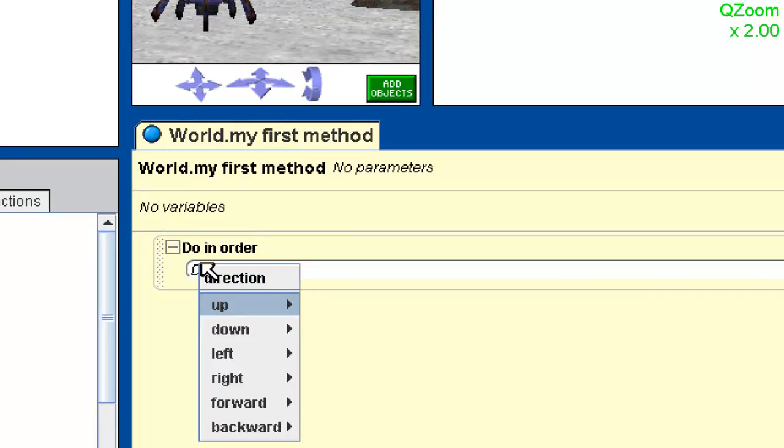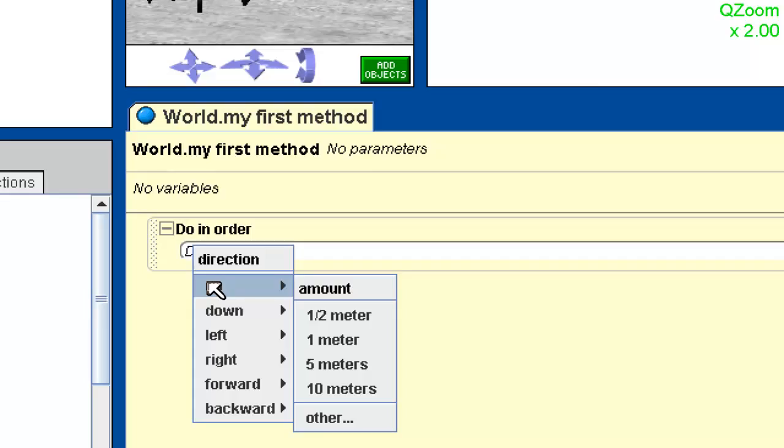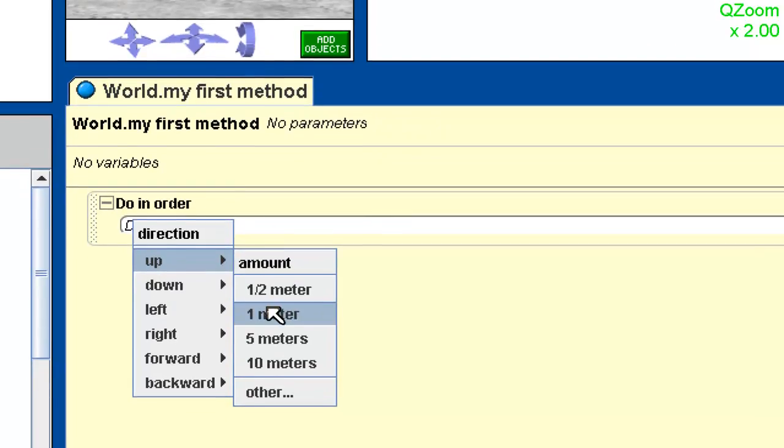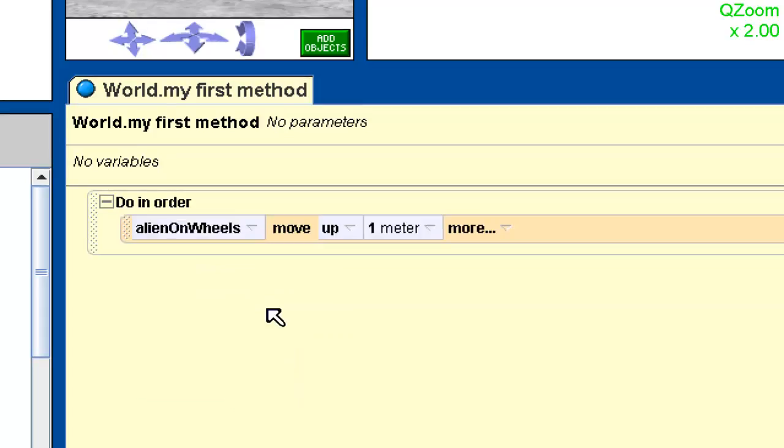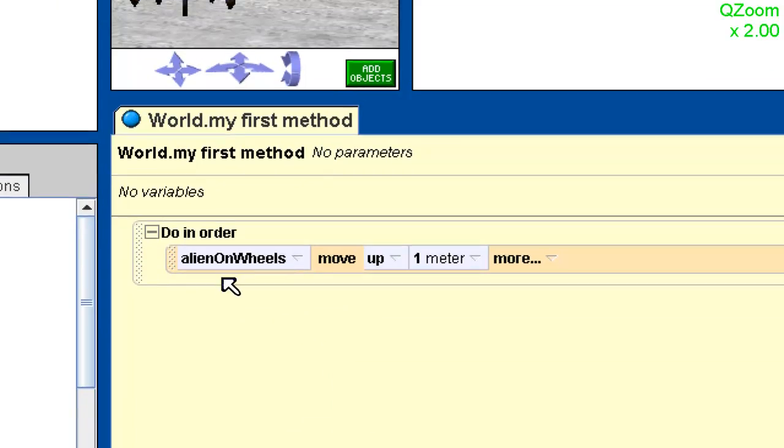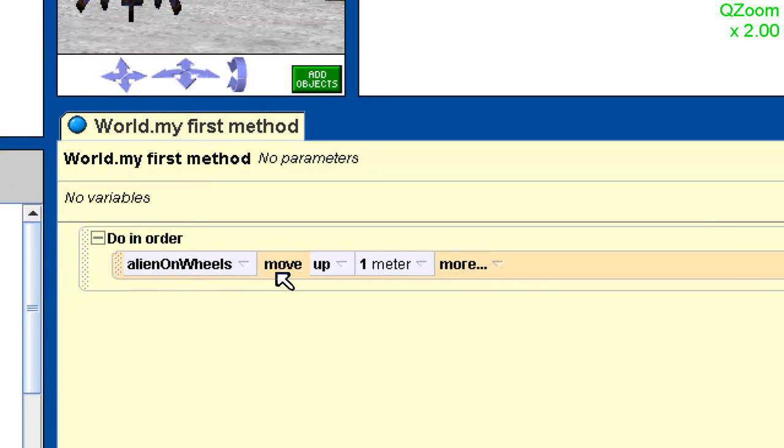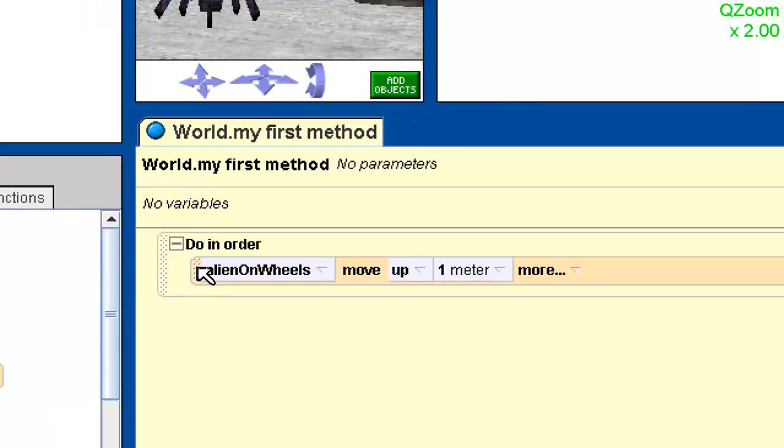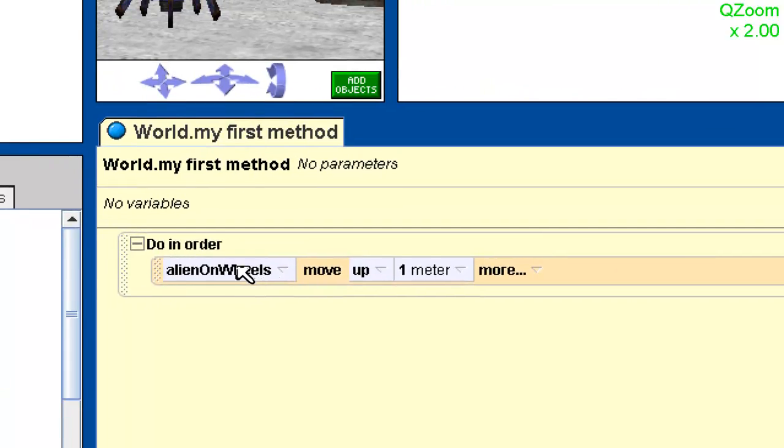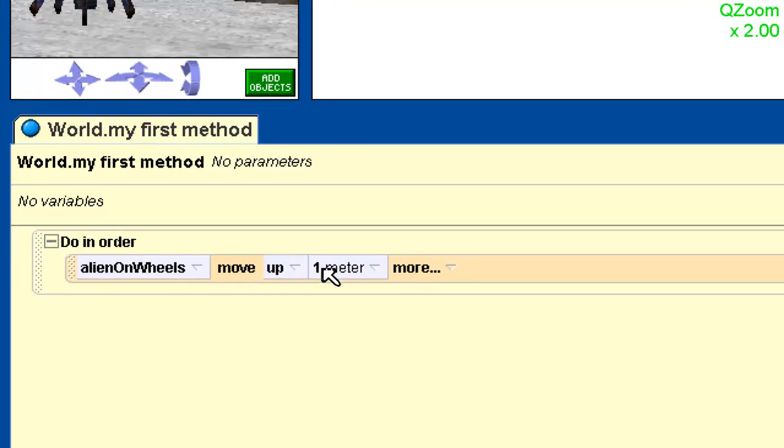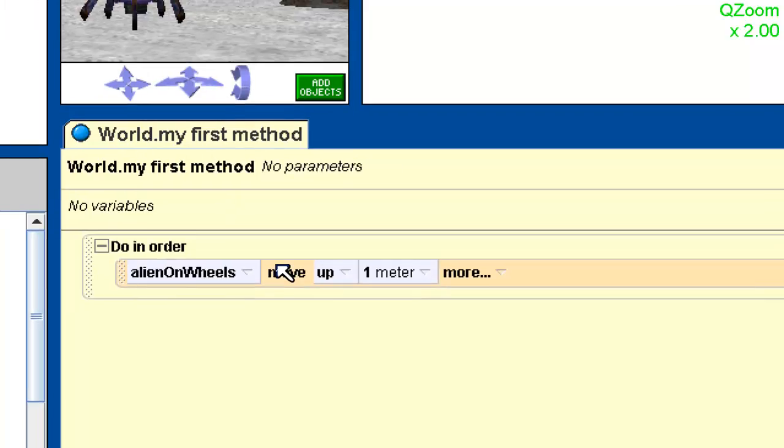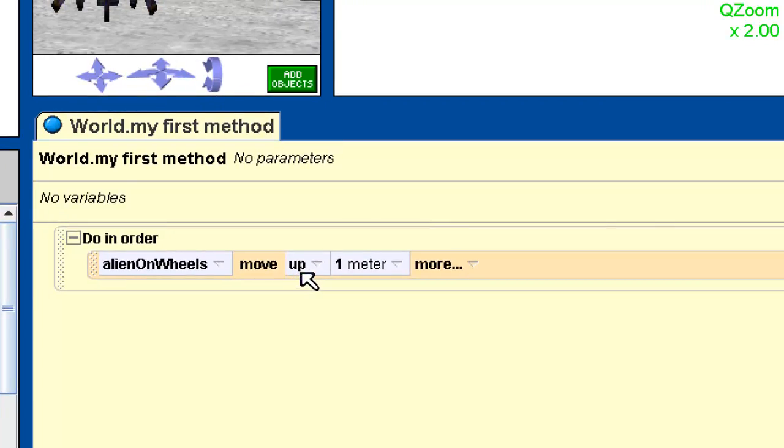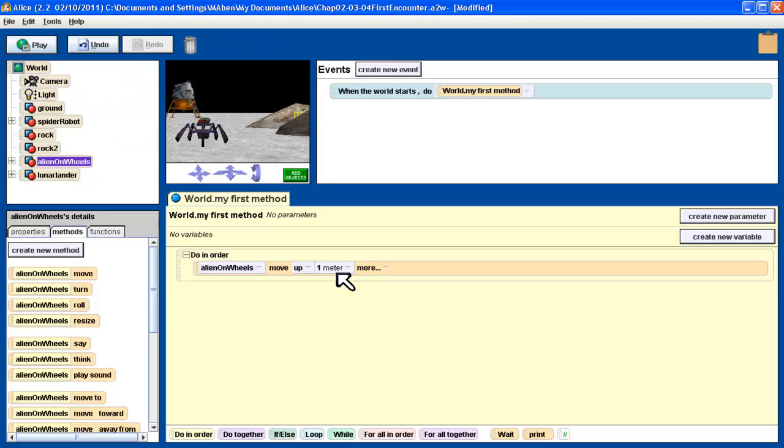Then it's asking me, move in what way? Each of these methods have to be provided some details, and these details are what we call arguments. What direction do we want it to move? We want it to move up. Then how much do we want it to move? Let's start by having it move one meter. I want to take a close look at this method. This method is called the move method. The move method is on the Alien on Wheels object. So it's always going to be an object and then the method. And then after that, we get the arguments. I'm going to be using these terms a lot - we have the object, the method move, and then the arguments, which is up and one meter.